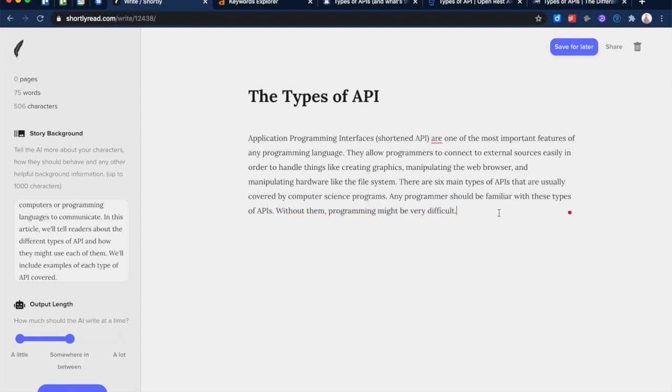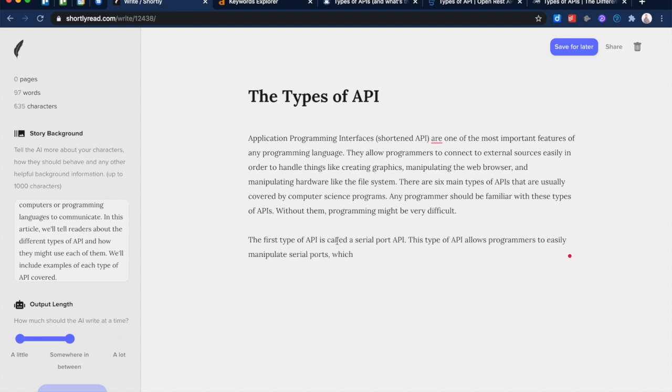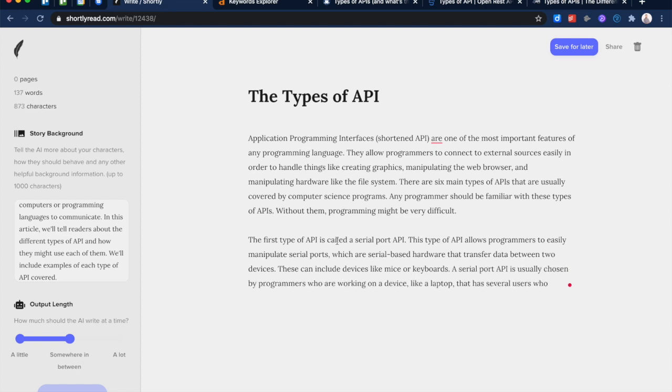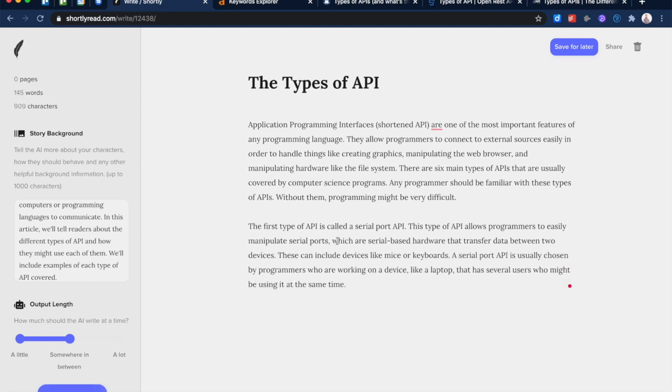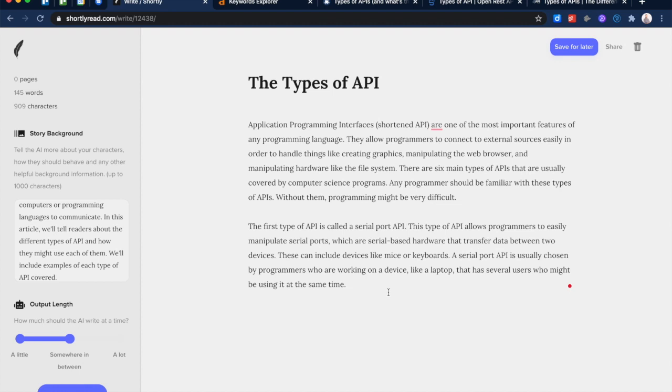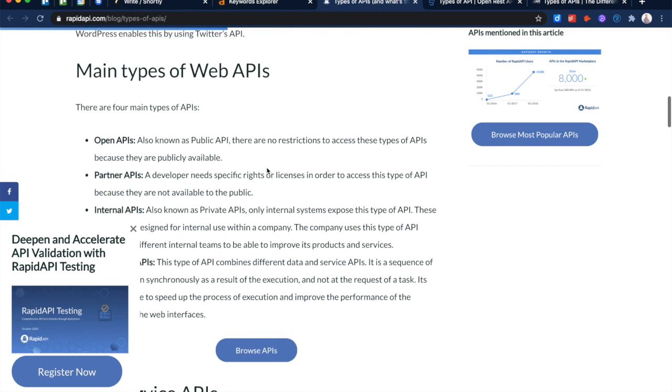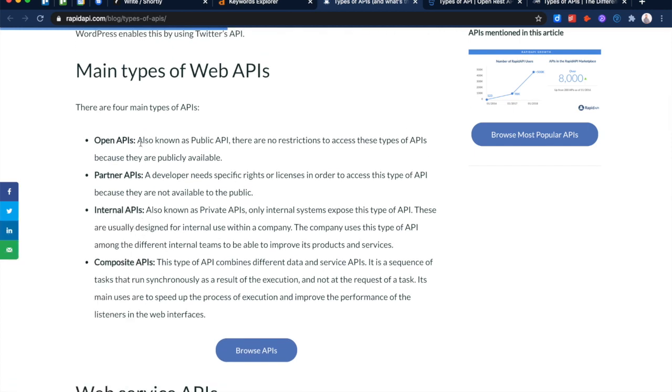This is not exactly the world's best writing ever, but let's see what it comes up with. 'The first type of API is...' You don't have to give it sort of pushes like that, although I feel like it makes GPT-3 come up with better content if you give it a good sort of direction that you want it to head in. 'The first type of API is called a Serial Port API. This type of API allows programmers to easily manipulate serial ports, which are serial-based hardware that transfer data between two devices. These can include devices like a mouse or keyboard. The serial port API is usually chosen by programmers who are working on a device like a laptop that has several users who might be using it at the same time.' So this is interesting. It's come up with Serial Port APIs as its first type.